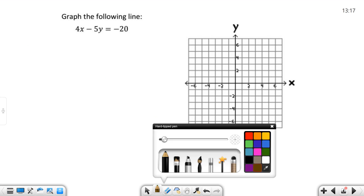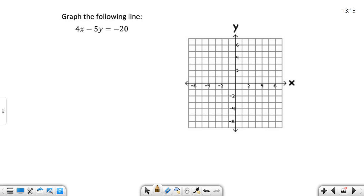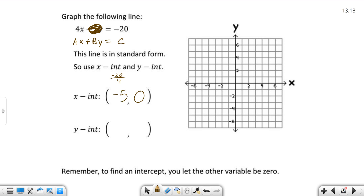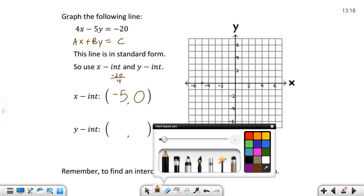Let's look at another example: 4X minus 5Y equals negative 20. Again, this is in standard form, AX plus BY equals C. We want to use the X and Y intercepts. For the X-intercept, we let Y equal 0, so that term becomes 0. We're left with 4X equals negative 20. Solving that, negative 20 over 4 gives me negative 5. On the X-axis, negative 5 is to the left — there is my X-intercept at negative 5.